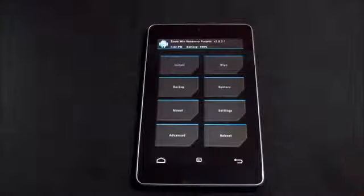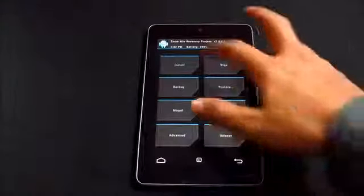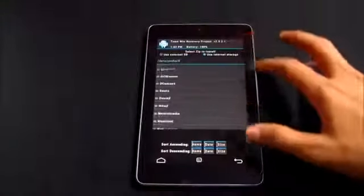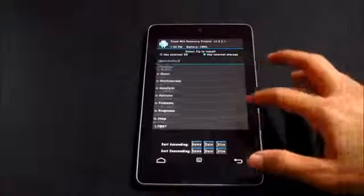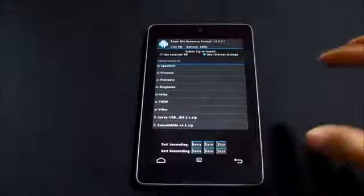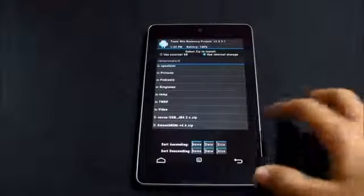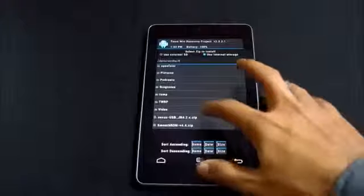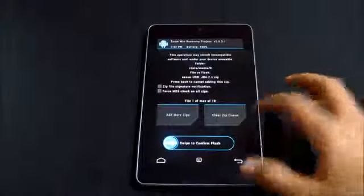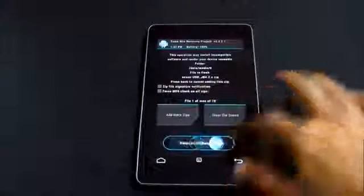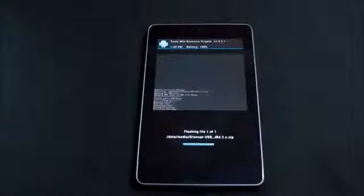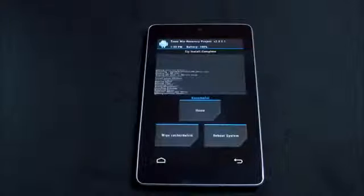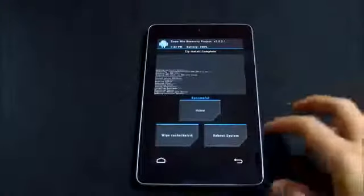Once you're in recovery mode, you don't need to wipe anything. Just hit install and navigate to wherever you saved the file that you downloaded, the Nexus USB OTG file. Swipe to flash. Now that's done, hit reboot system.